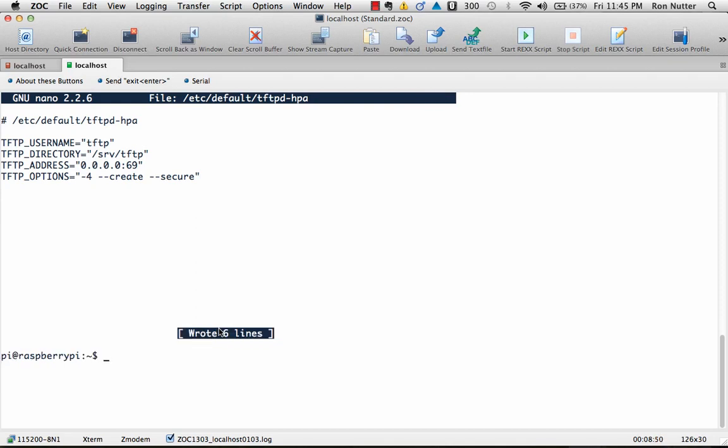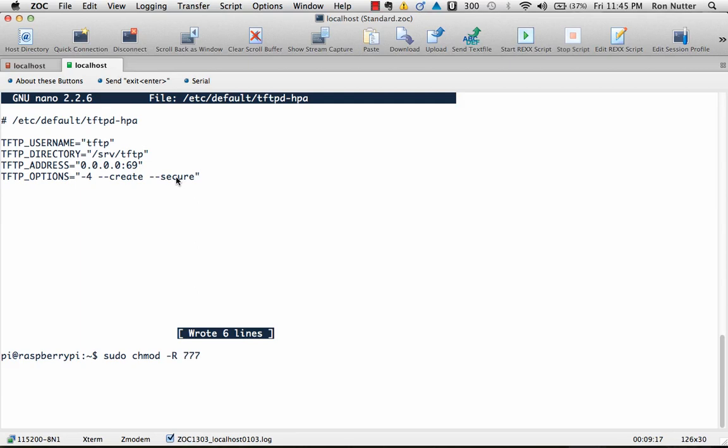Then we'll do one other step and by default, you see where the directory that it's going to write to on the Raspberry Pi, forward slash srv, forward slash tftp. So we'll do a sudo chmod and we're going to change the directory rights dash r, which is going to make it recursive. Even though there's nothing there, I just went ahead and kept it that way.